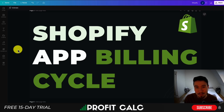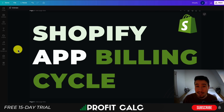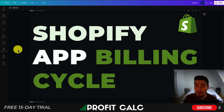Hey everyone, it's Jamie here from Ecom Masterclass, and in this video I'll be going over the Shopify app billing cycle, explaining the different types of charges, how they work, and how it's going to impact your own Shopify store.